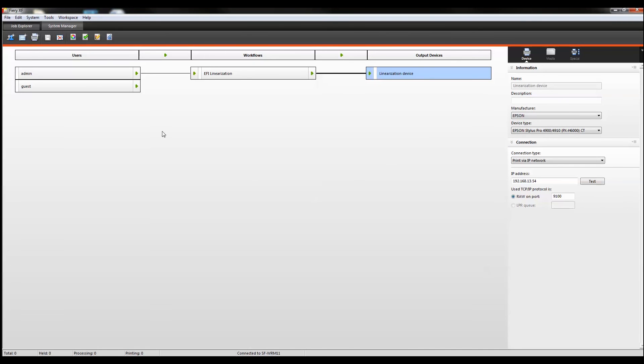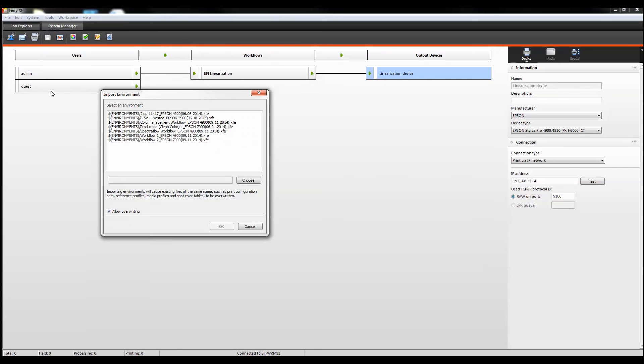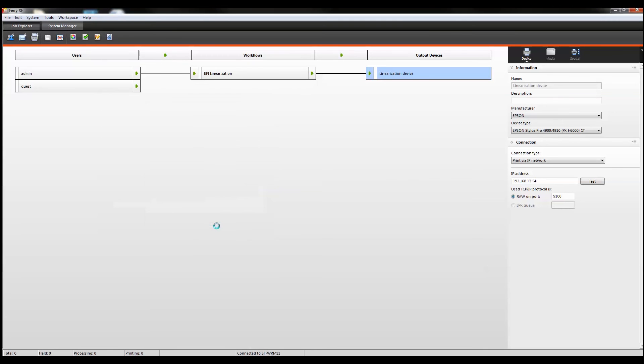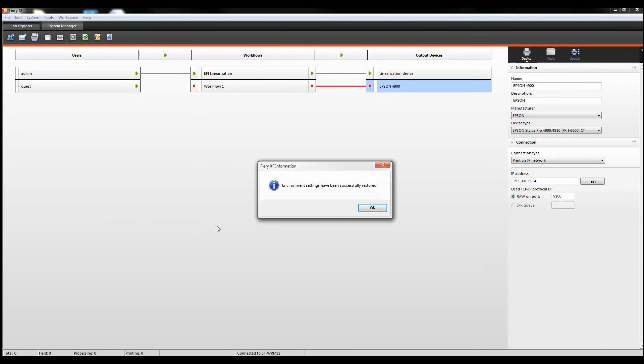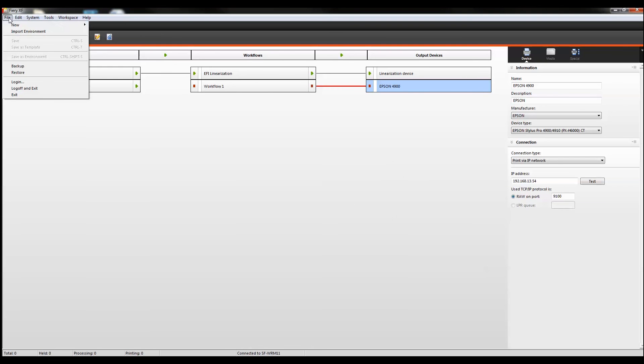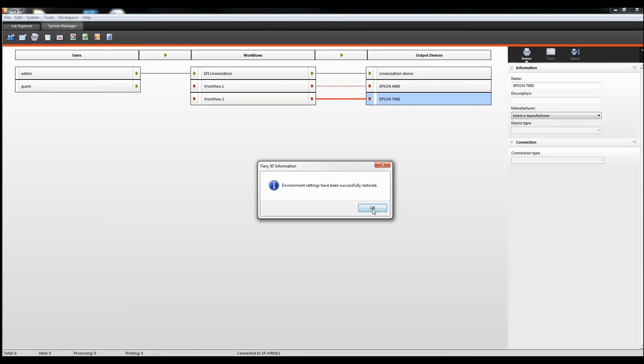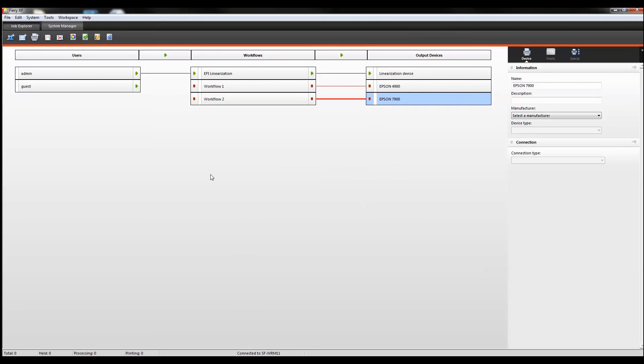Now let's restore both environments. I'm going to go to import environment under the file menu and select workflow one. Select OK. The workflow has been restored along with the output device. I'm going to do the second one now. Import environment workflow two. And there you go. Both environments have been restored.